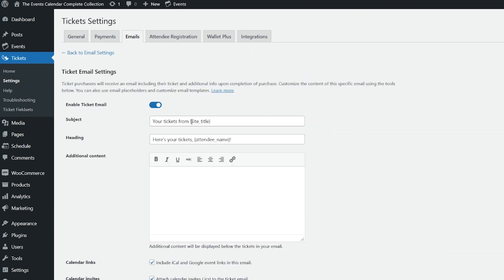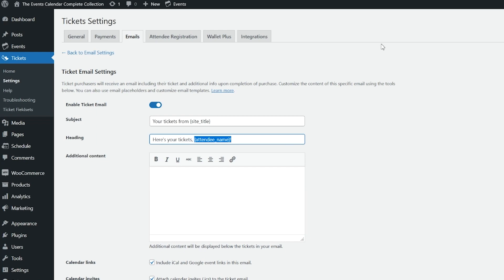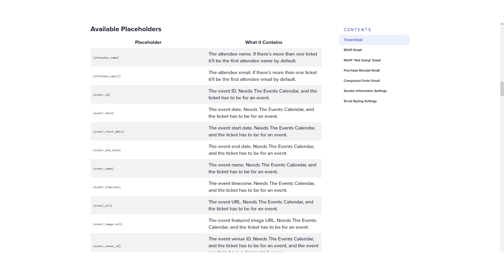And if we go back into the ticket email, you'll see the site title and attendee name here. These are placeholders. And we have a detailed list of all the available placeholders that you can use that we'll link to in a Knowledge Base article in the video description below.